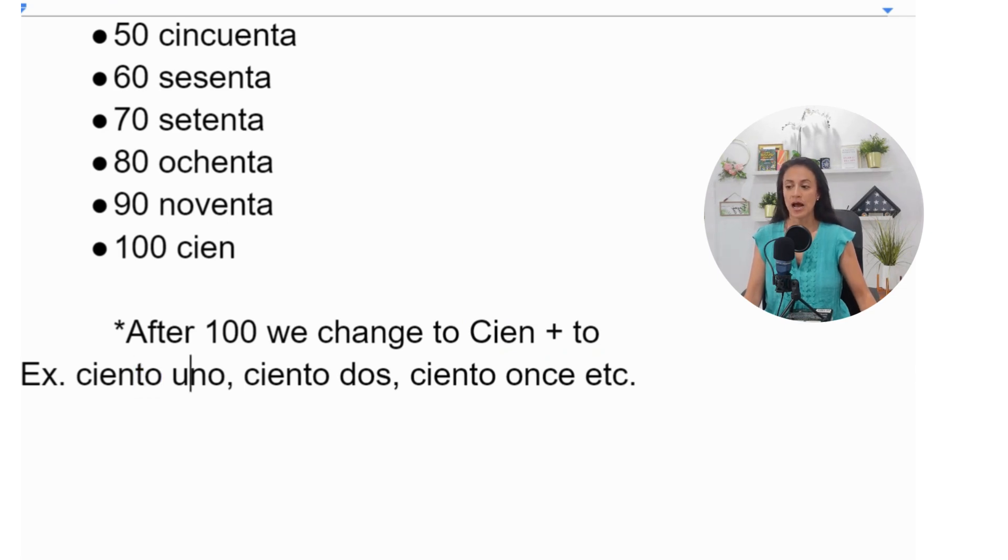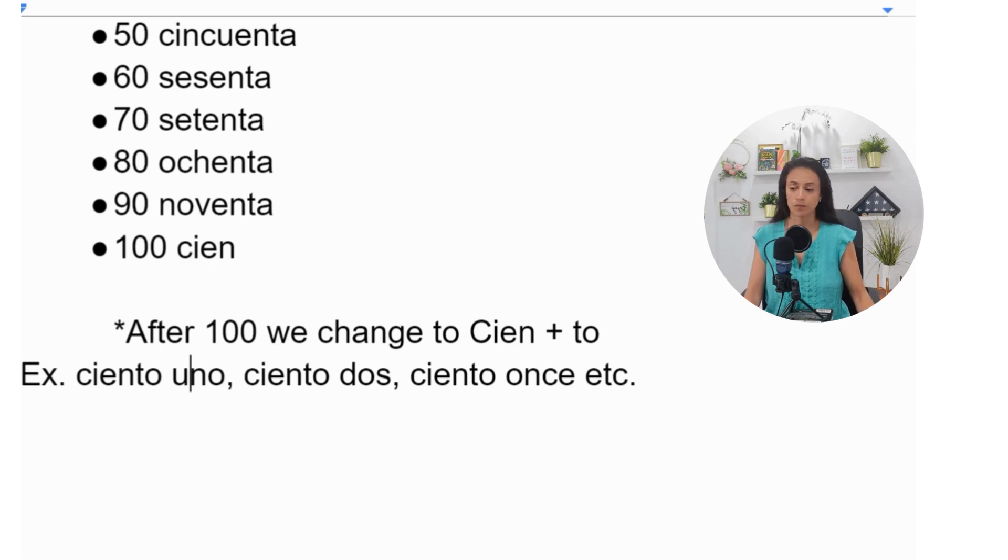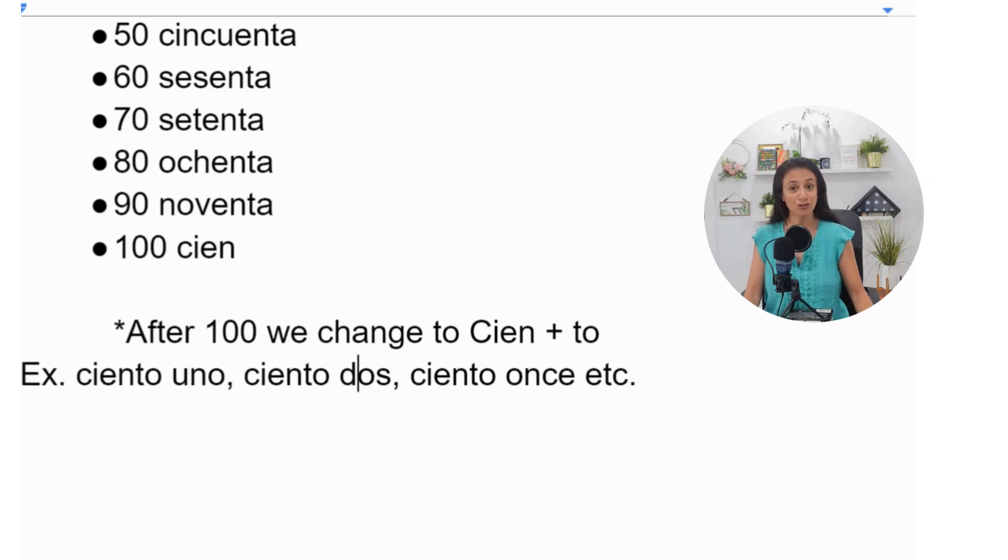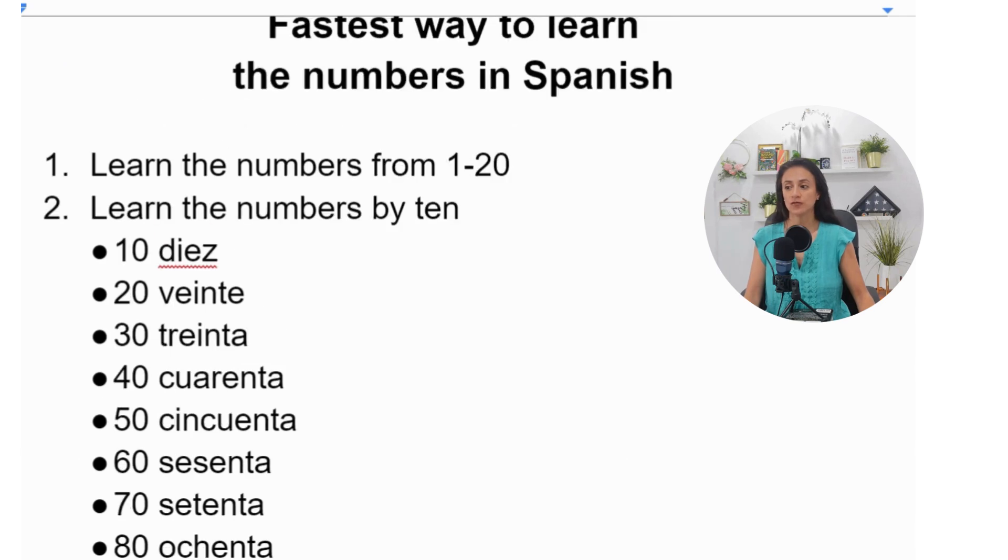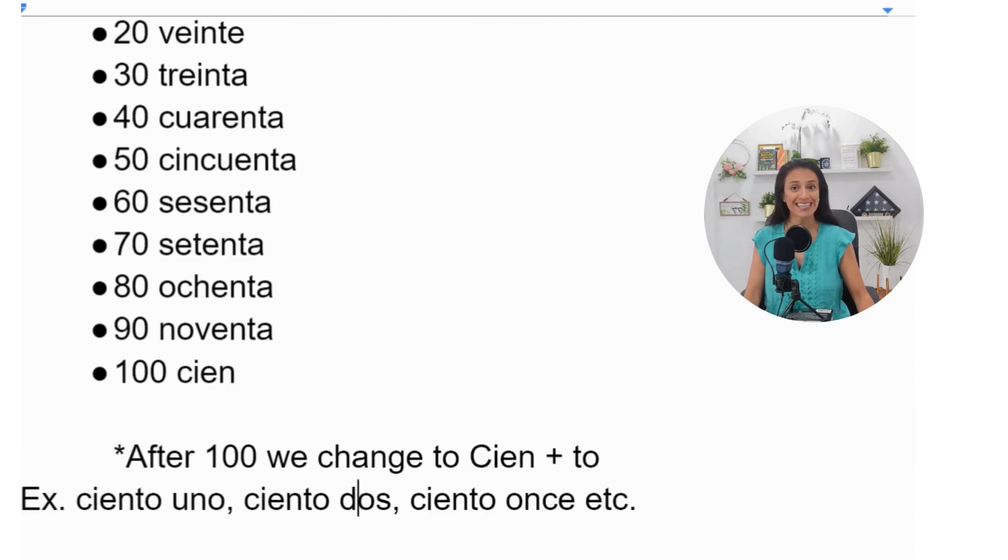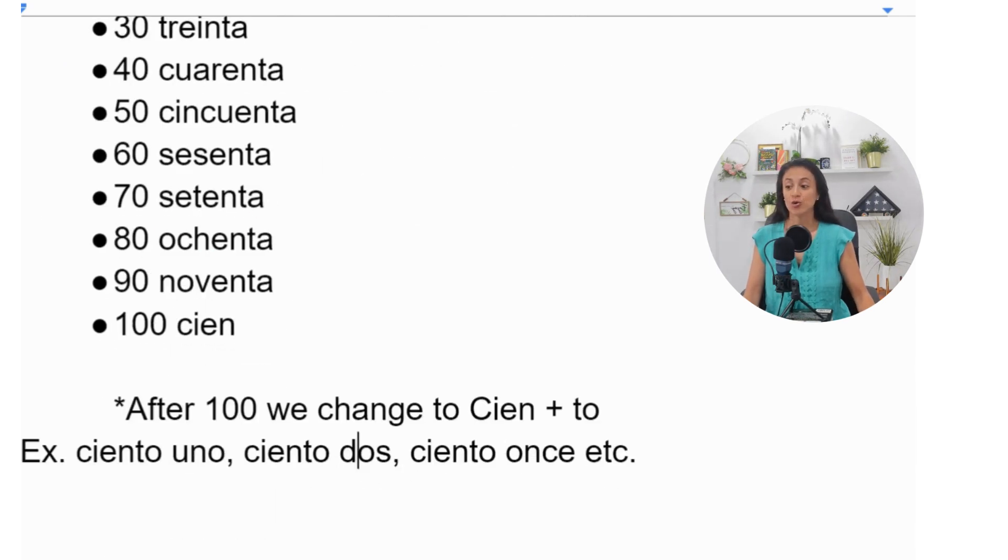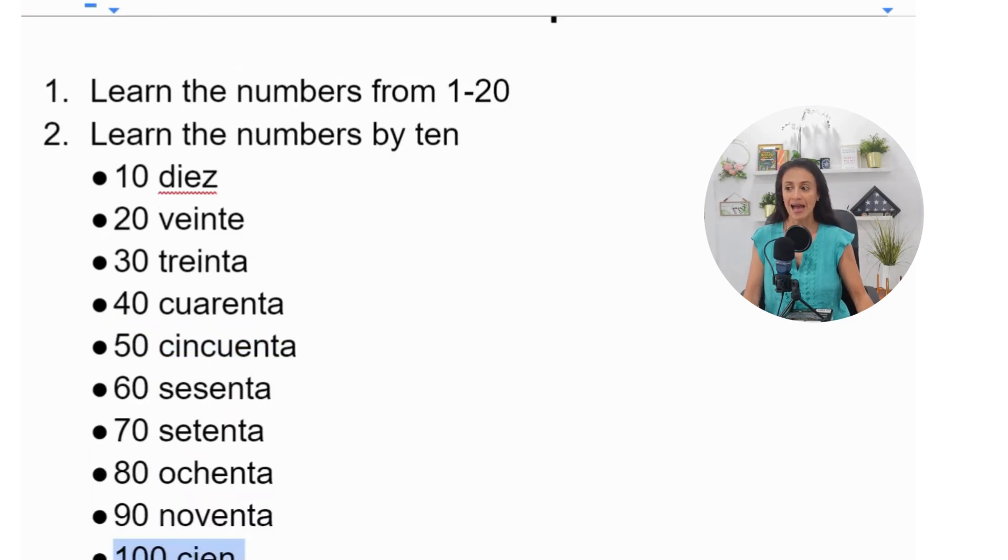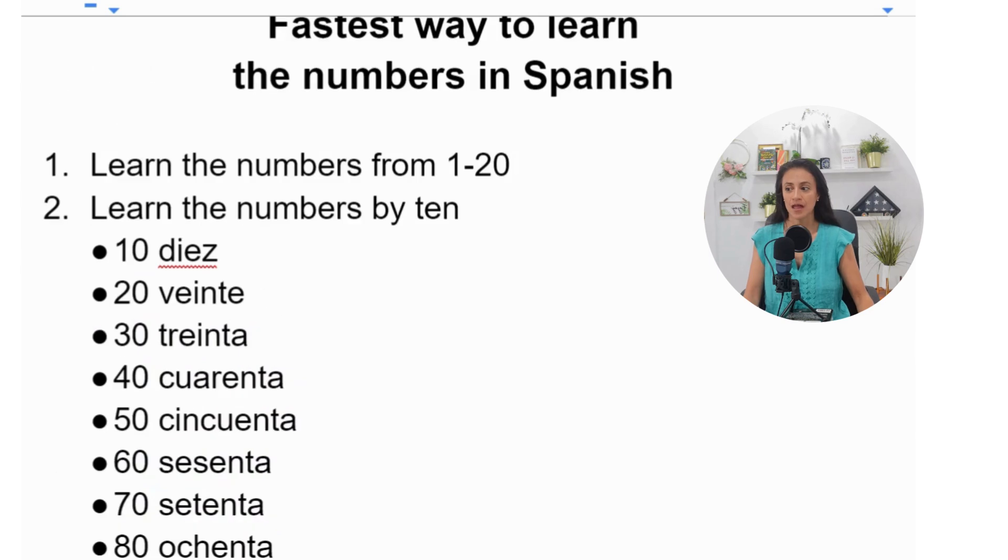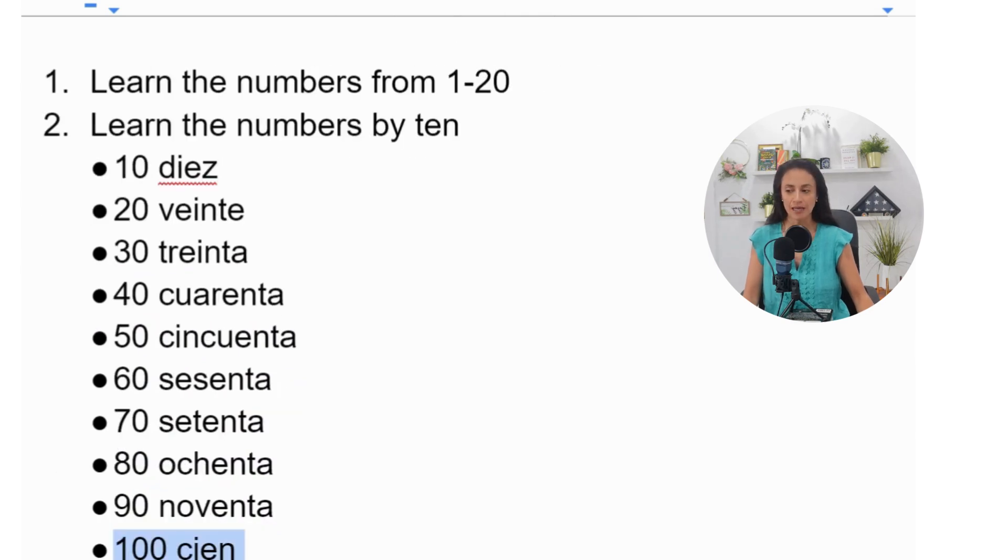And you see what's happening here? Once you know the numbers from 1 to 20, you are going to be able to just say this word and then add the number that you want to say.